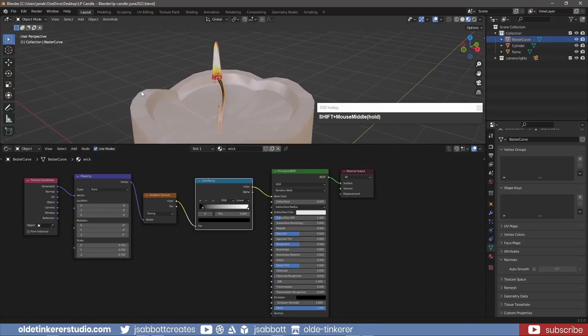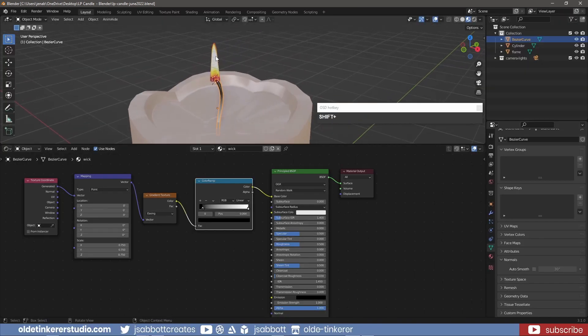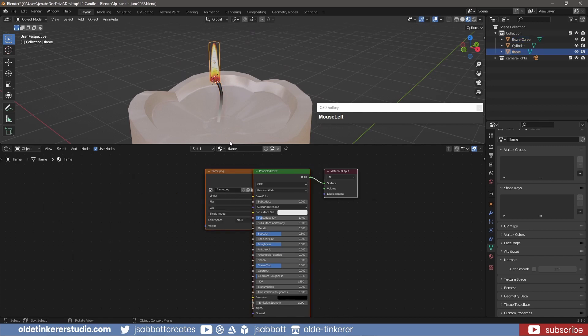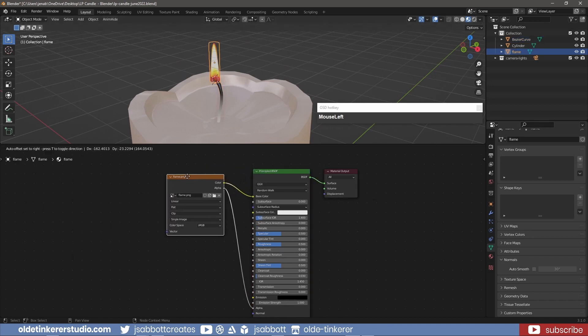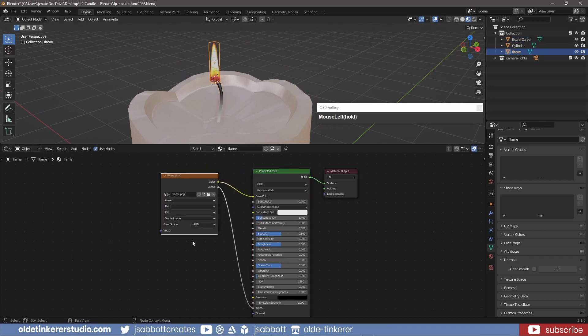I can also add a Simple Material to the Flame. I connect the Color of the Image Texture to the Emission of the Principled Shader.